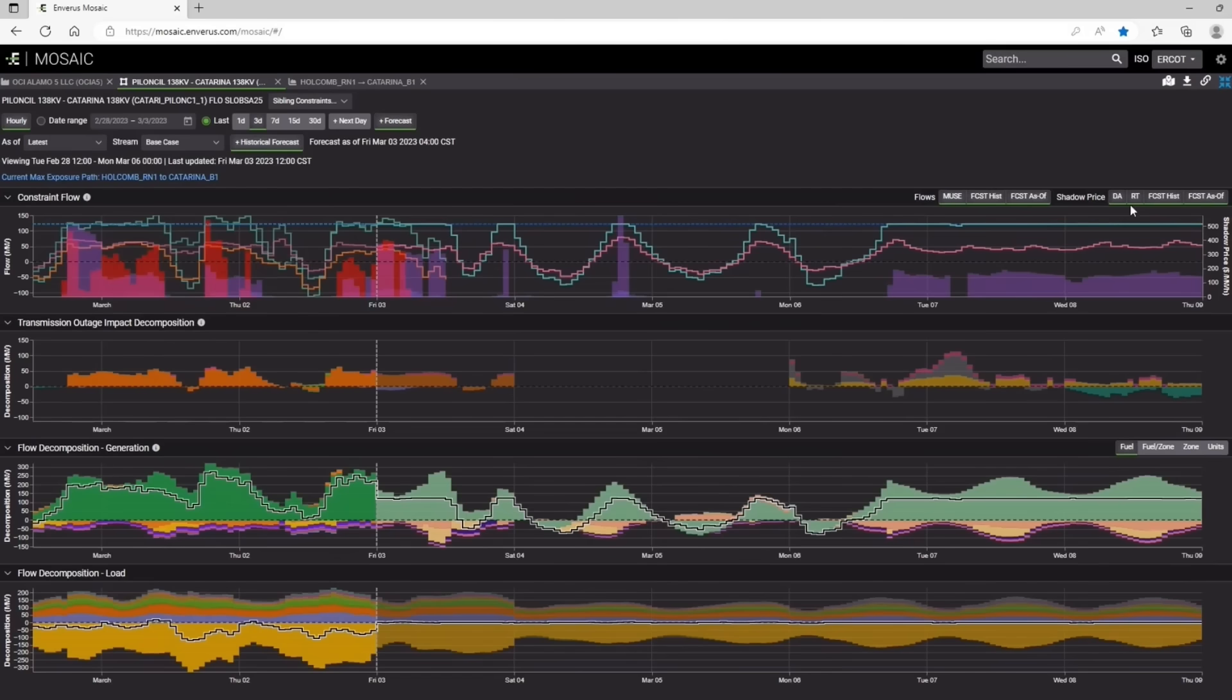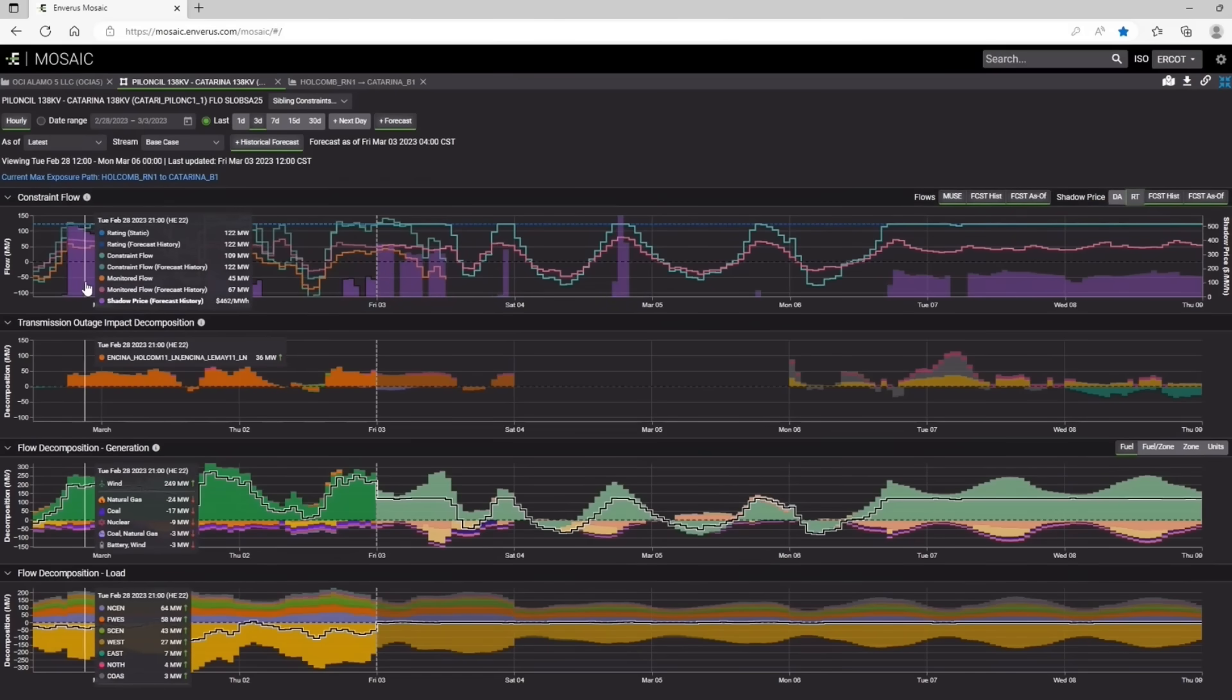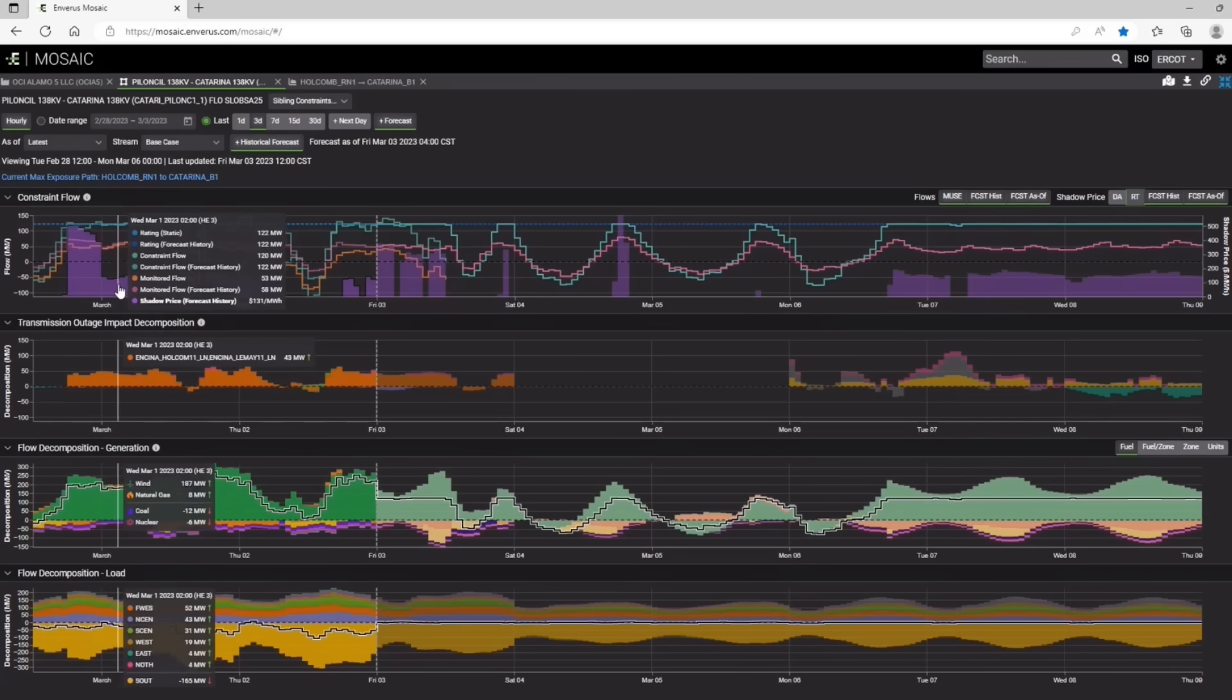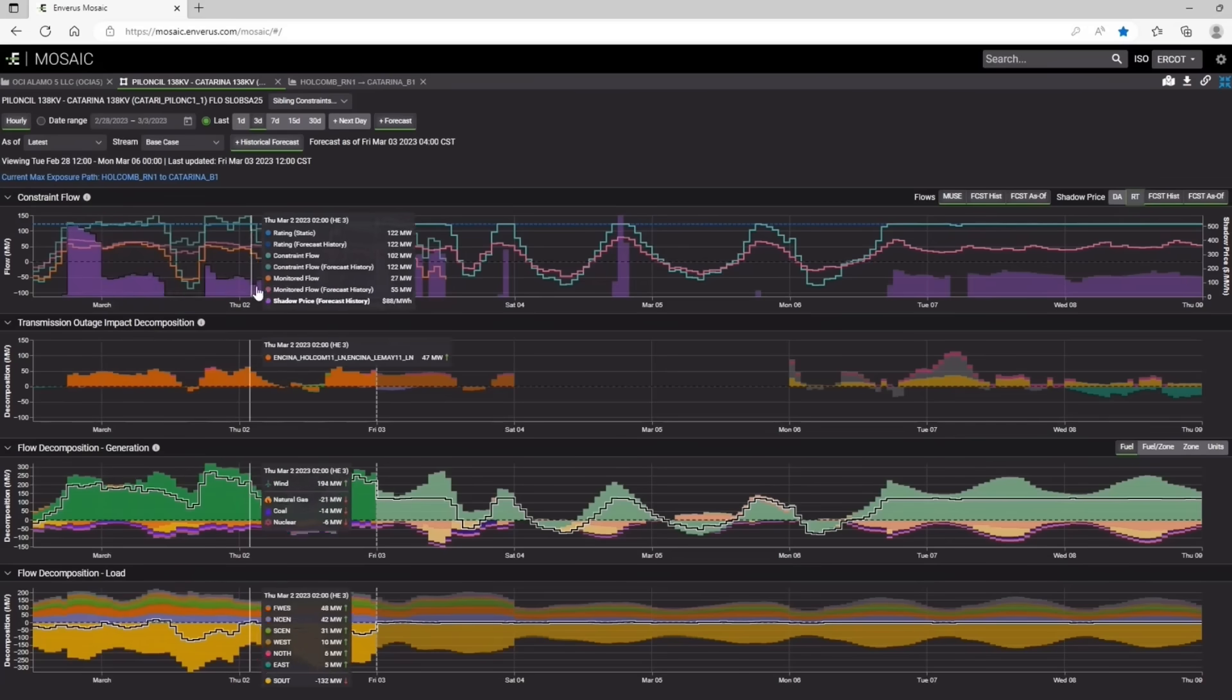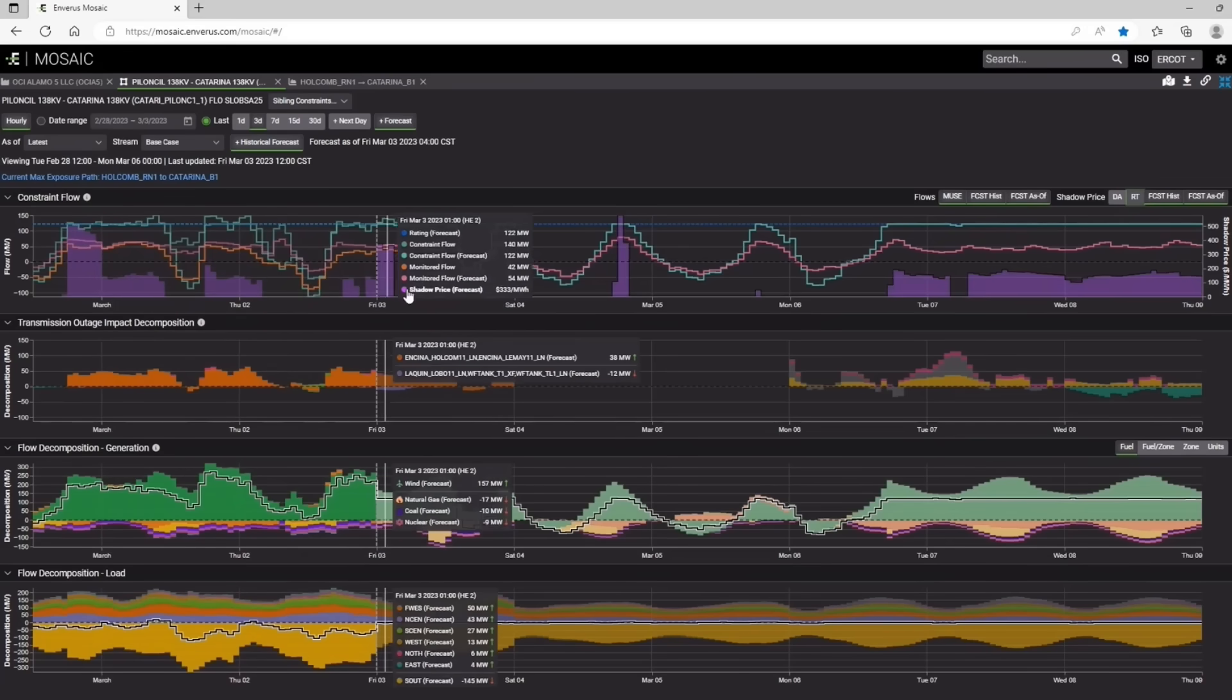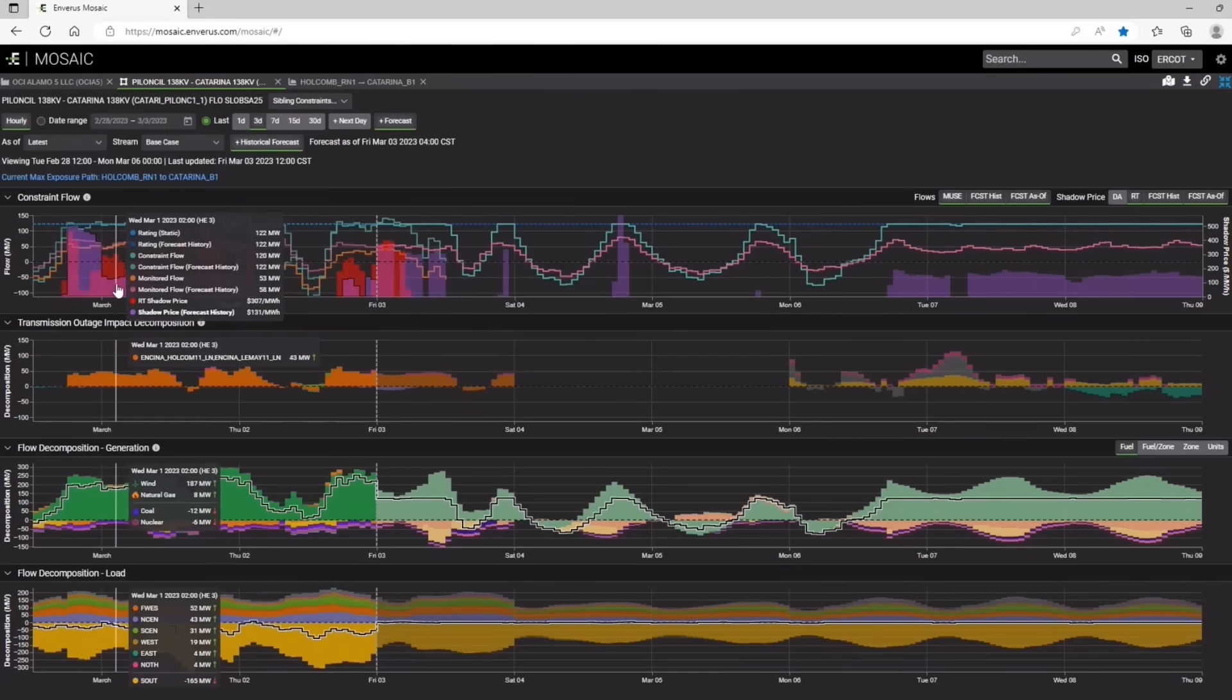So I can toggle off these shadow prices here. And you guys should see in the past that on a day ahead basis, we were forecasting significant shadow prices for these hours, every hours with the purple shading, and then you can layer on over the real-time prices to see.